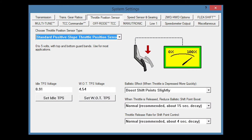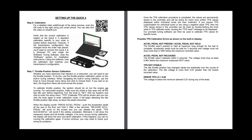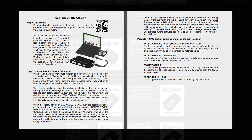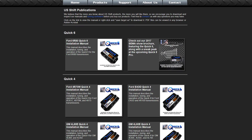We recommend a throttle position signal with the widest sweep possible, between approximately 0.5 volts at idle and no more than 5 volts at wide open throttle. Wiring diagrams and details on TPS connections are included in the provided manuals. These manuals can also be found on our website under the Support Publications section.